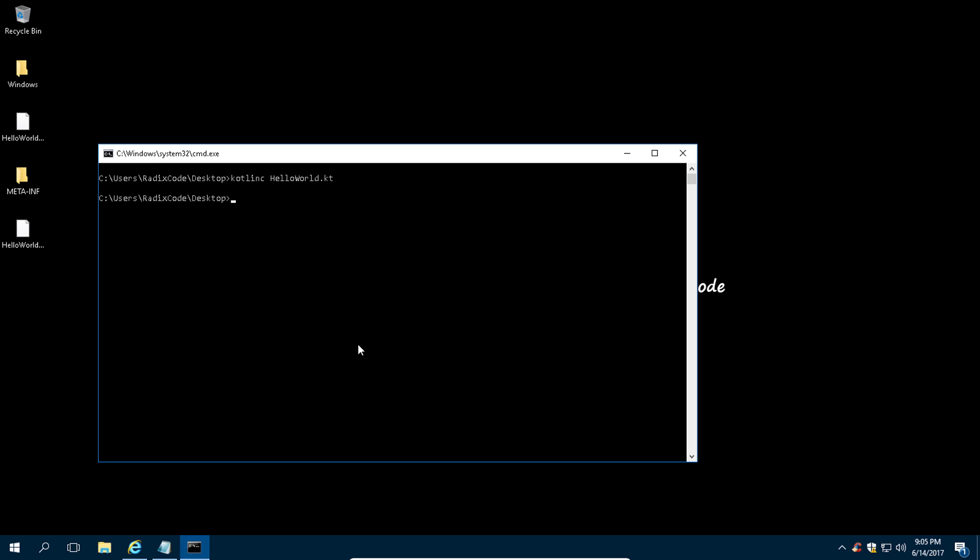Just like in Java, we can run this using 'kotlin HelloWorldKt' and press Enter. And we are able to execute our first Hello World program using Kotlin compiler.